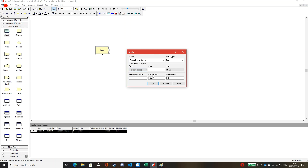If you choose random expo, it means it's random around two minutes — so maybe one minute, another part comes in two minutes, another part comes in one and a half minutes. It's random. But for this example I will choose constant two minutes.